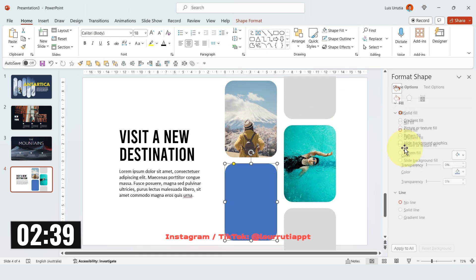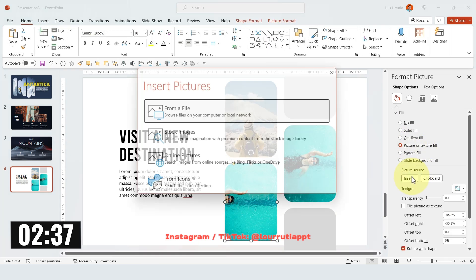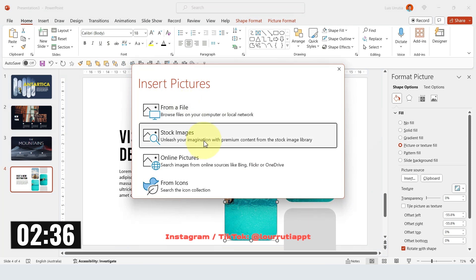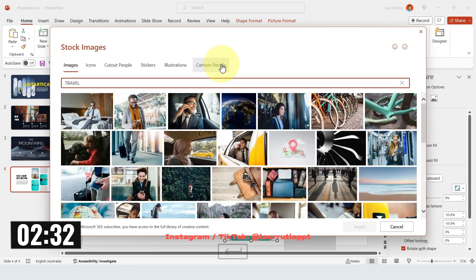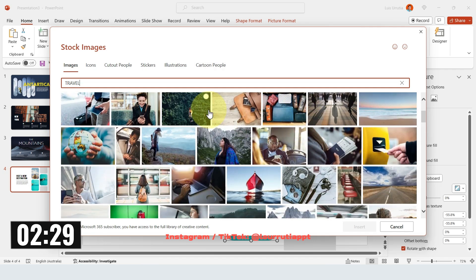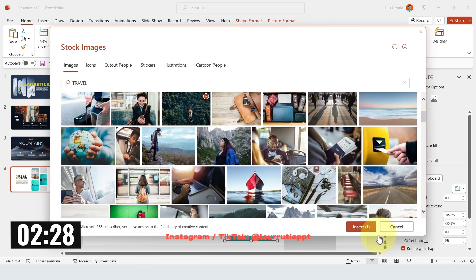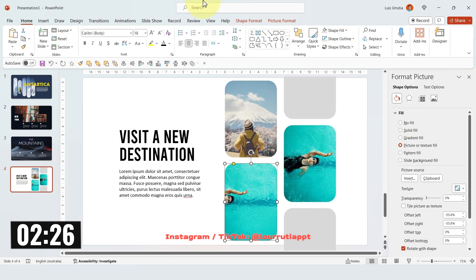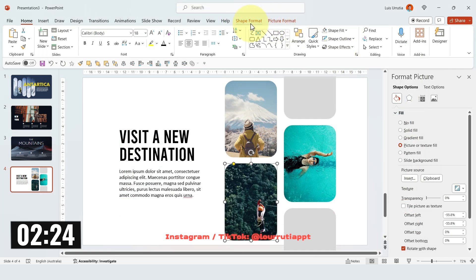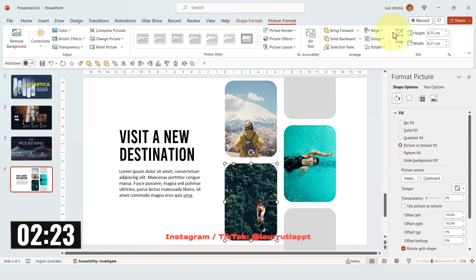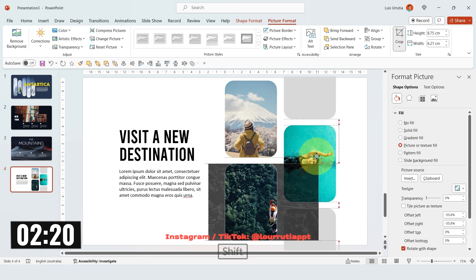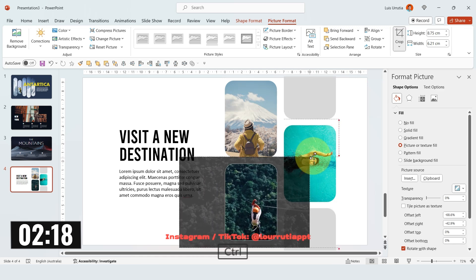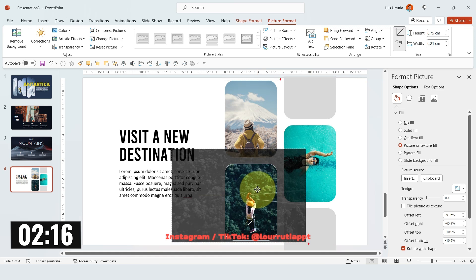We only have one image to go — select Picture Texture Fill, click on Insert. Let's see what happens when we look for travel. I'll just pick this image and click on Insert. Let's reposition our image from the Crop option — I'll move it a little bit to the left and make it a little bit larger.